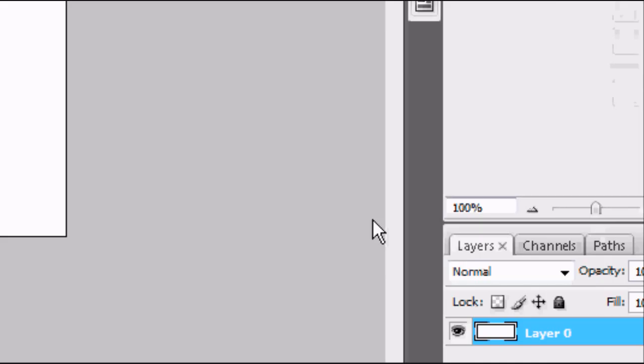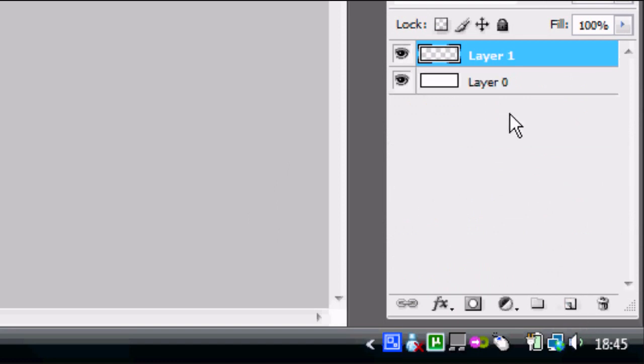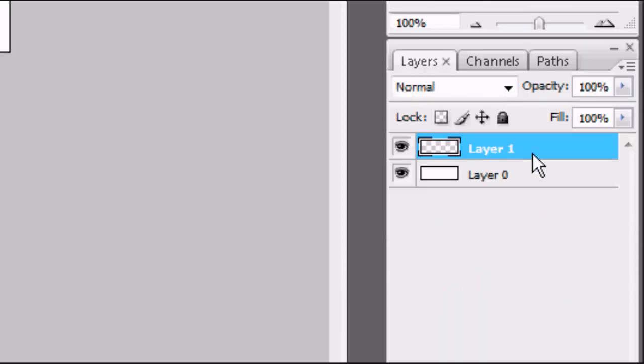But I'm going to run through layer styles in a minute. So we're going to create a new layer, so this will be called layer 1 as default because we've got layer 0, layer 1, and so on.